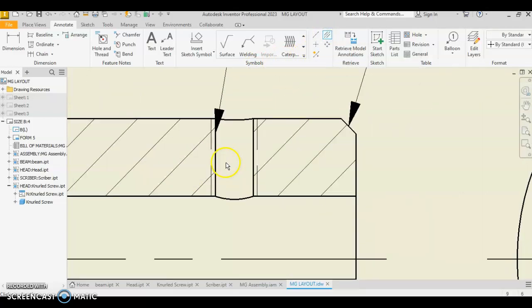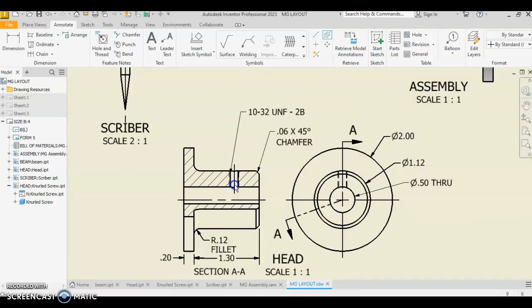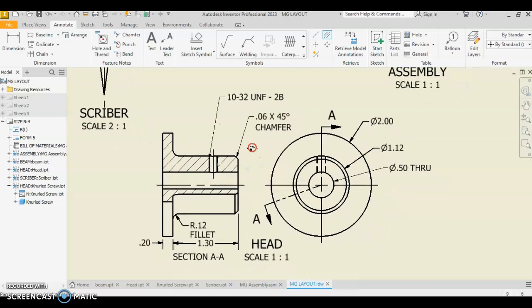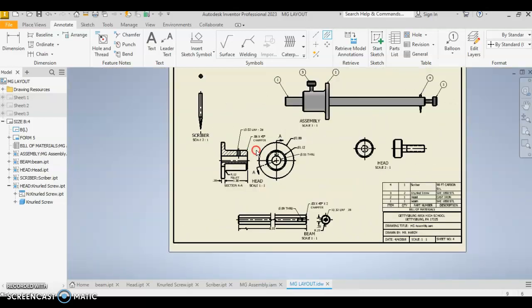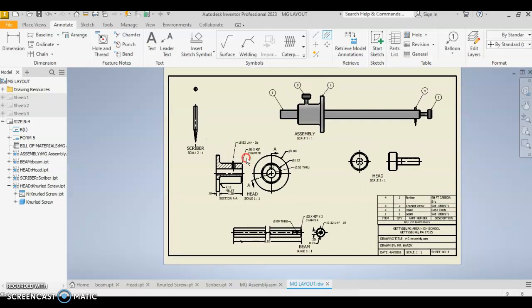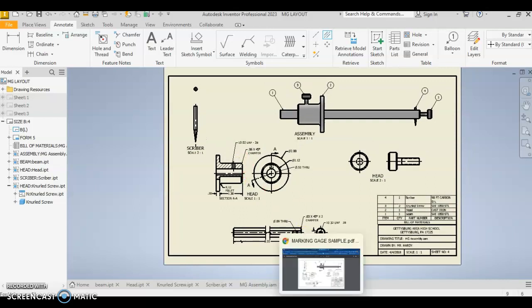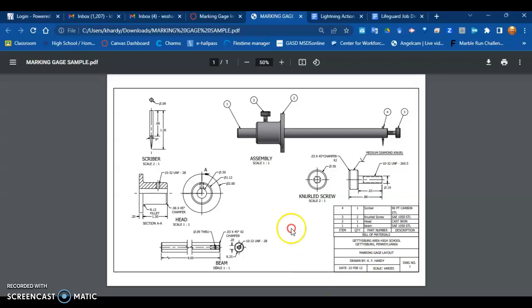The center line bisector bisects two lines. You want to designate those lines, this line and this line, and then that adds in your bisector mark. That's placing center lines and center marks. Make sure you have all the center lines and center marks that are on this drawing right here.